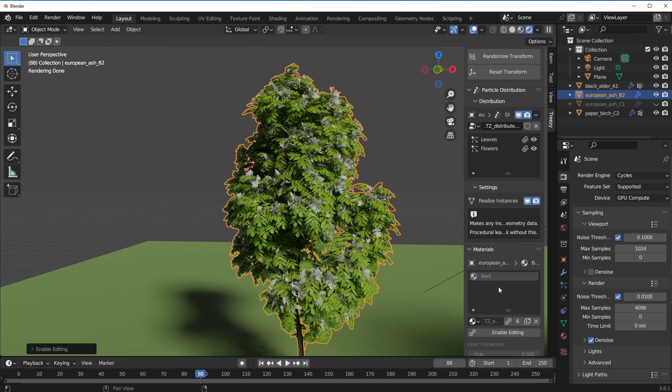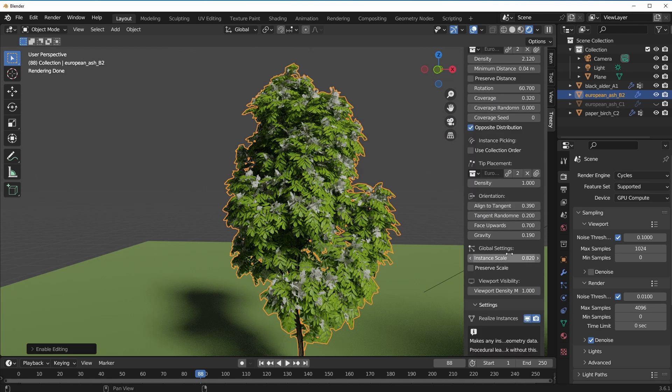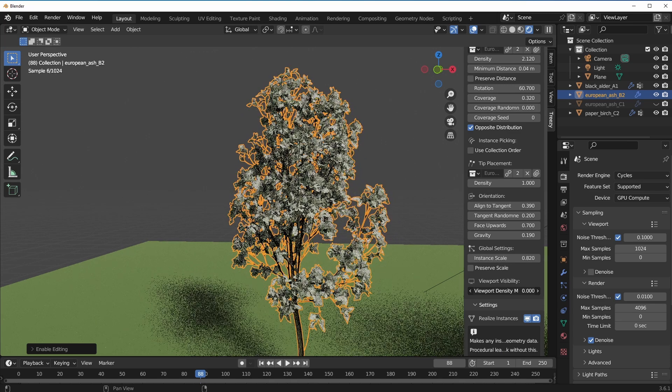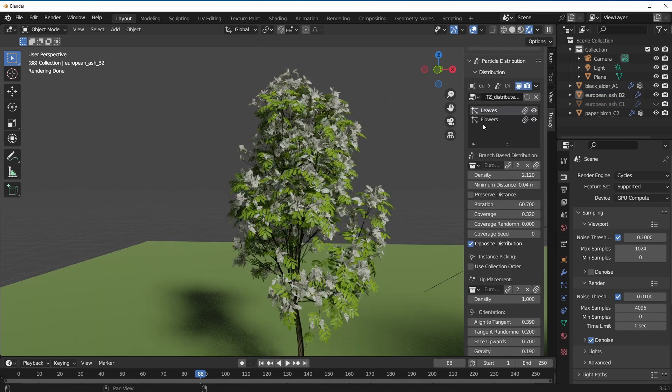These would be very useful if you do have trees and you'd like to reduce the viewport density, especially if you'd like to get some very high quality render at the end of the day but you don't want that to impact your performance when working on your model.